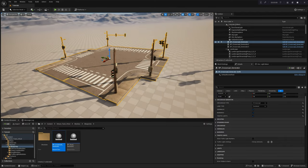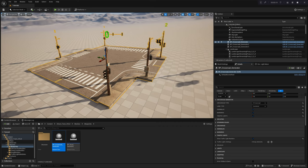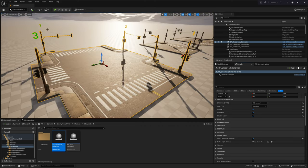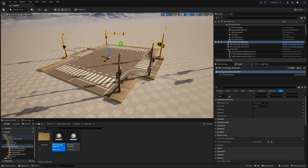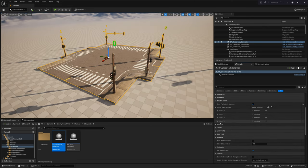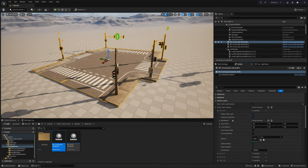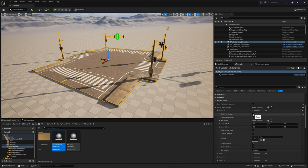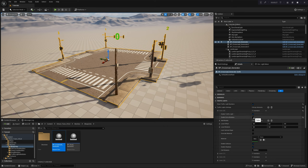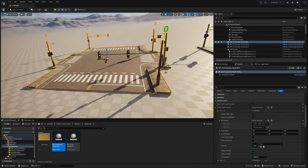Now, let's explore the settings for the traffic light module. Each crossroad type comes with preloaded and customizable traffic light modules that automatically adapt based on your chosen crossroad type. Thanks to the array-based system, you can independently edit each traffic light. For added convenience, the visualization of traffic light array numbers makes the editing process more straightforward, allowing you to easily identify and modify specific elements within the array.